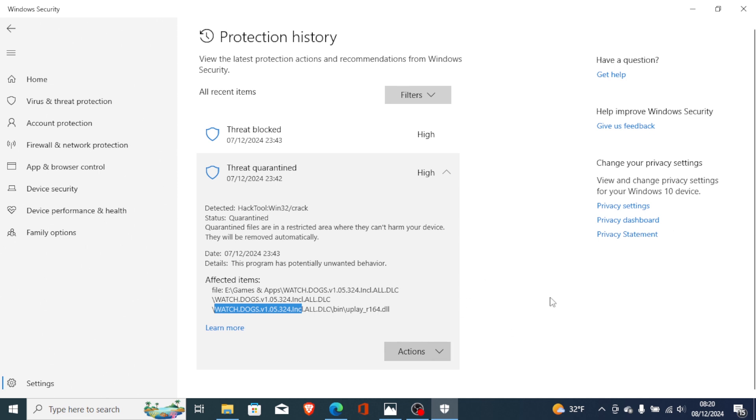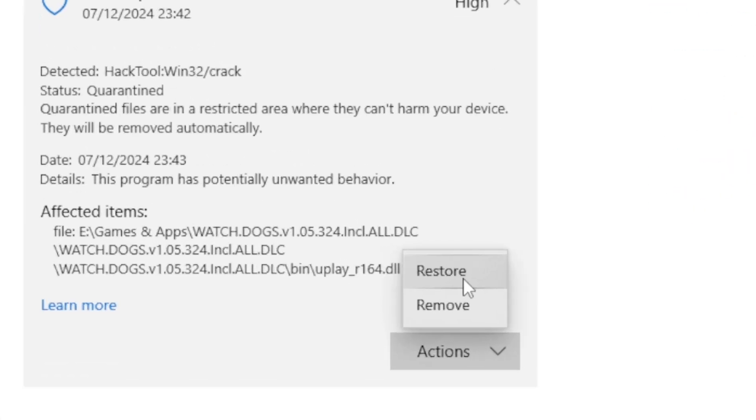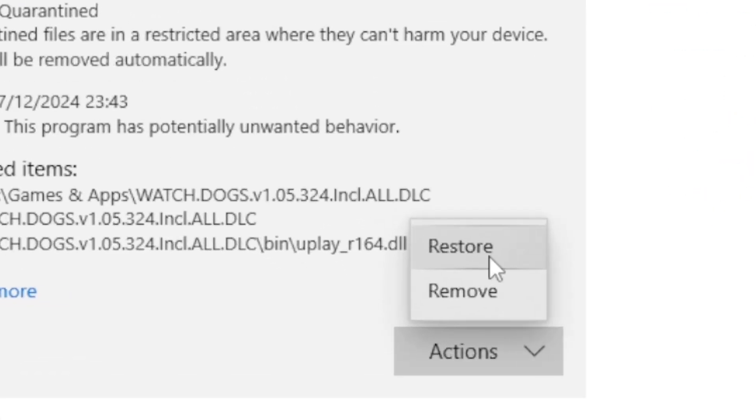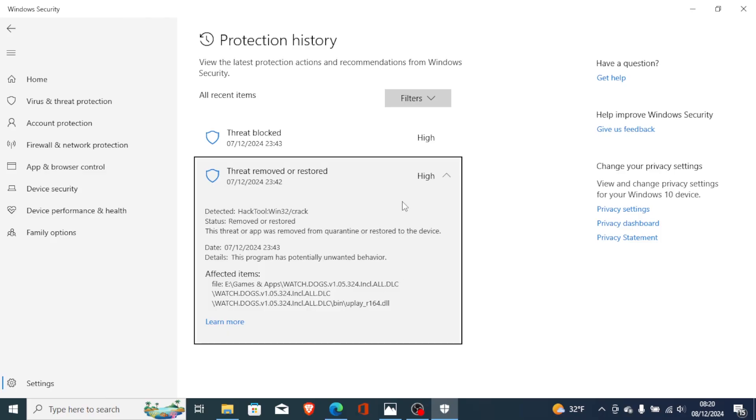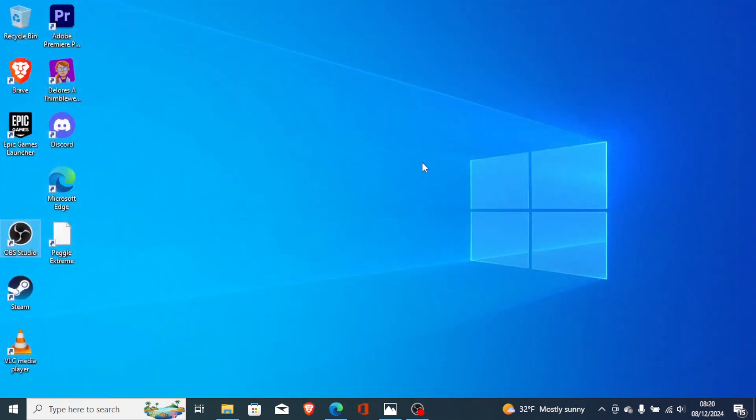What you need to do is click on this action here and click Restore. After it has been restored, you can cancel this and then go to your file.